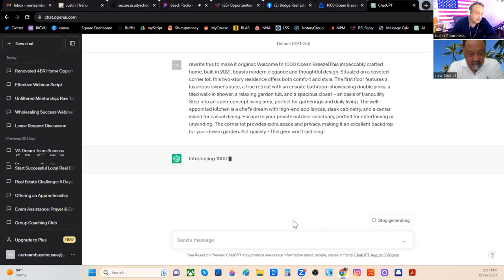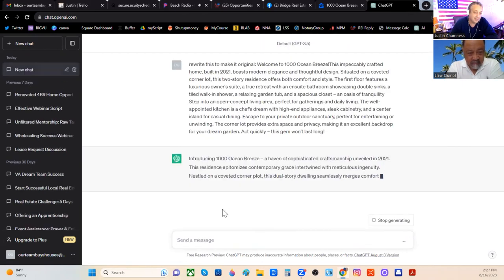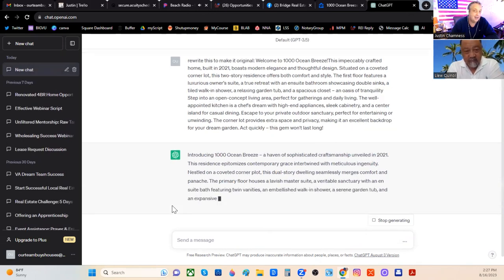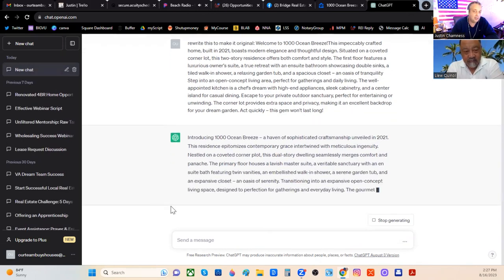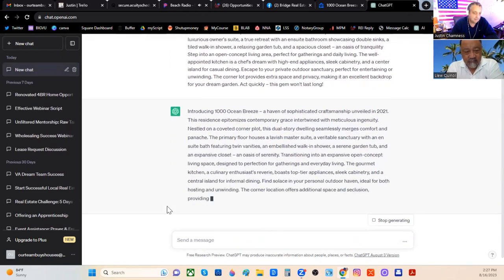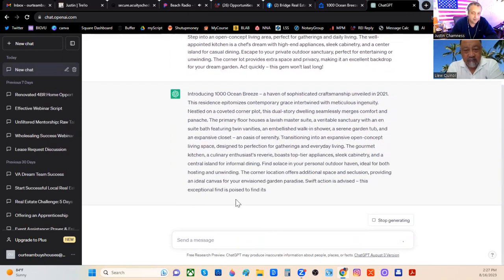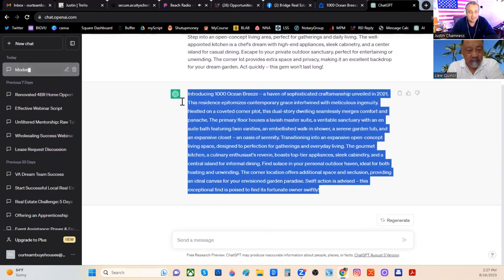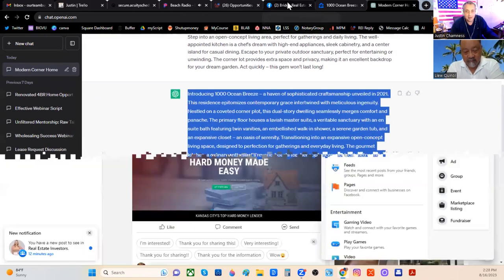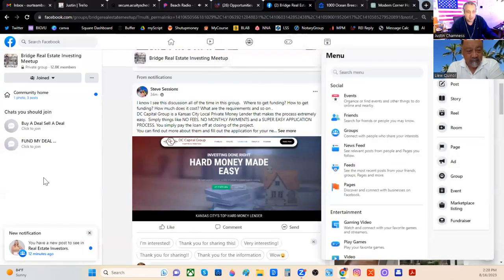It's going to make a description that is all unique to me. So now I can copy and paste this right into my Facebook Marketplace listing.